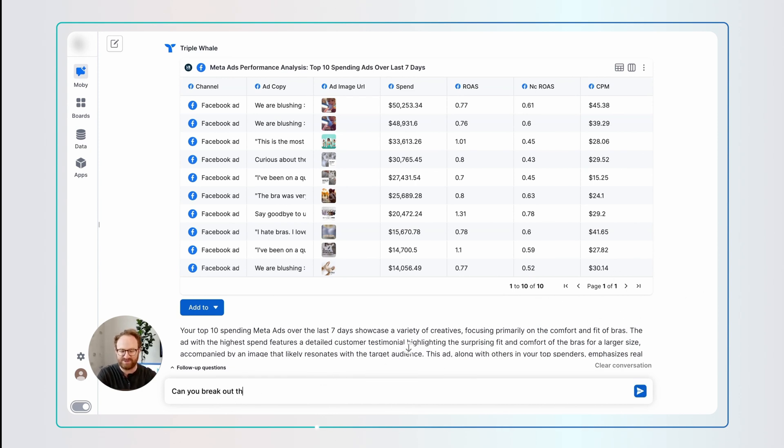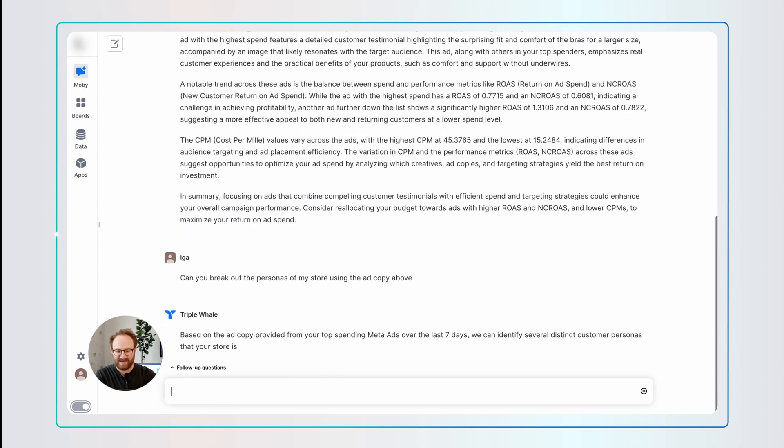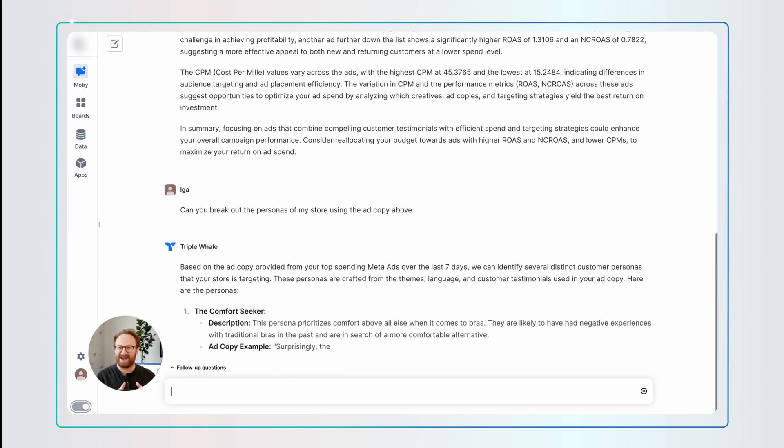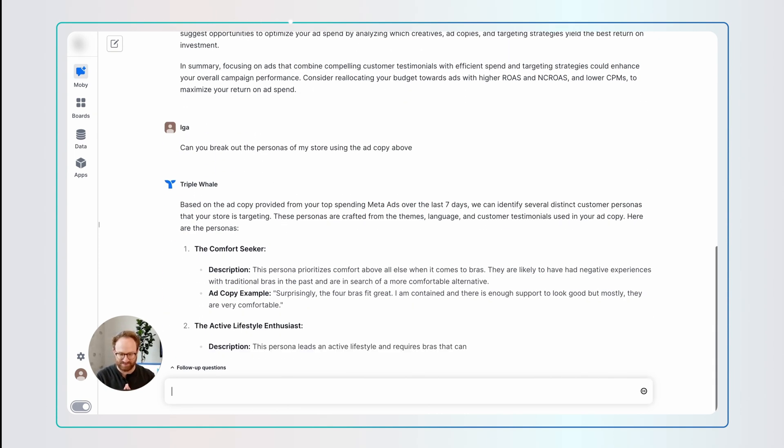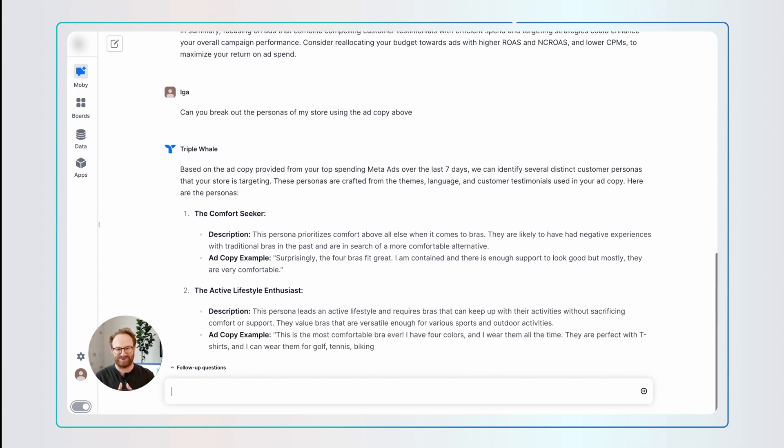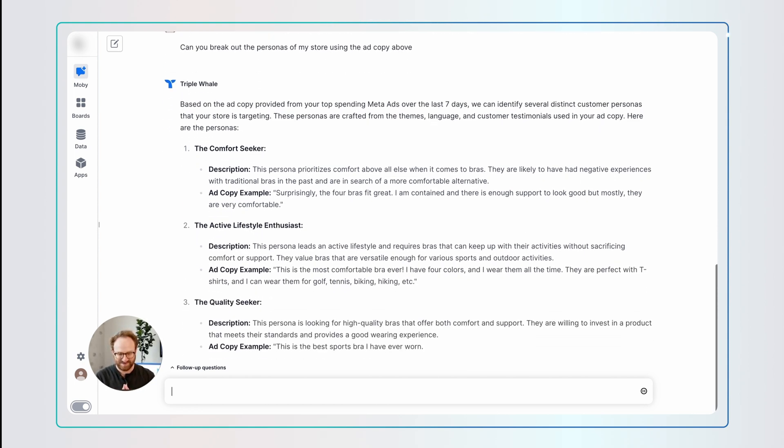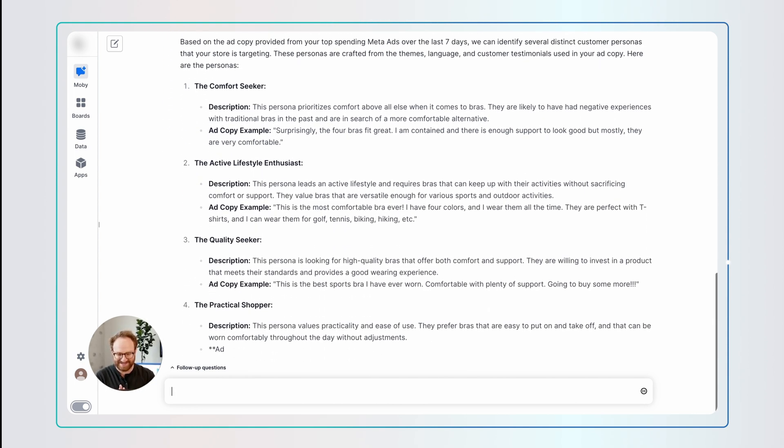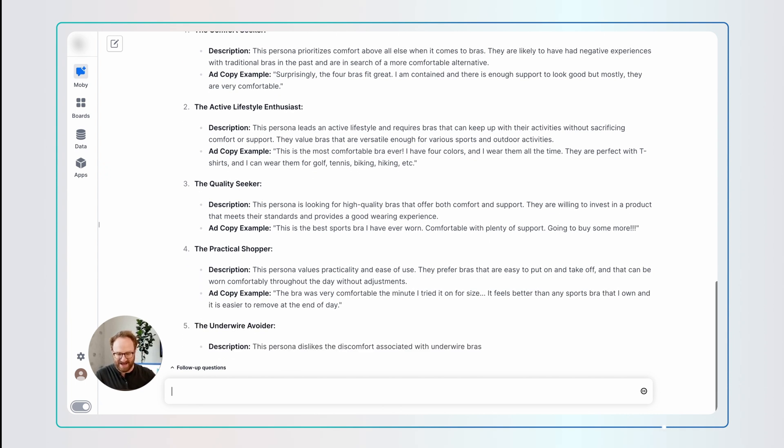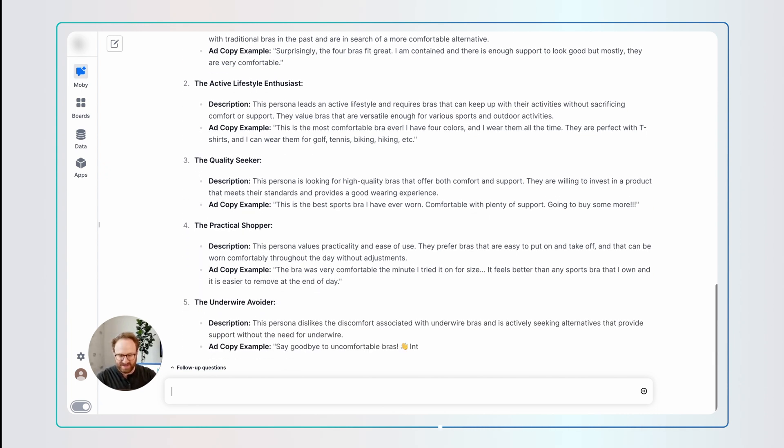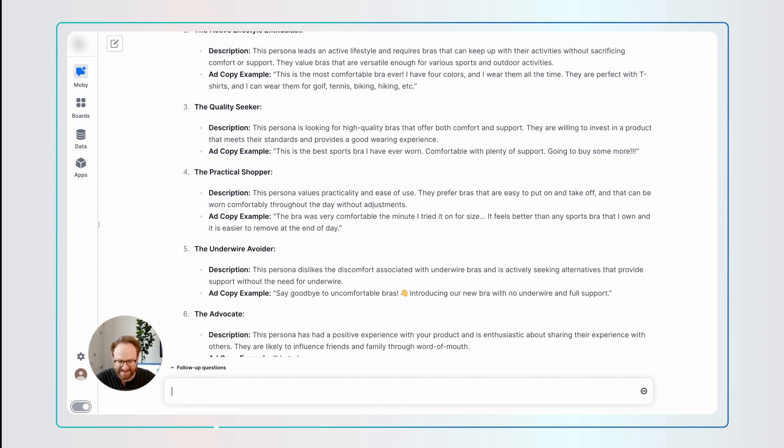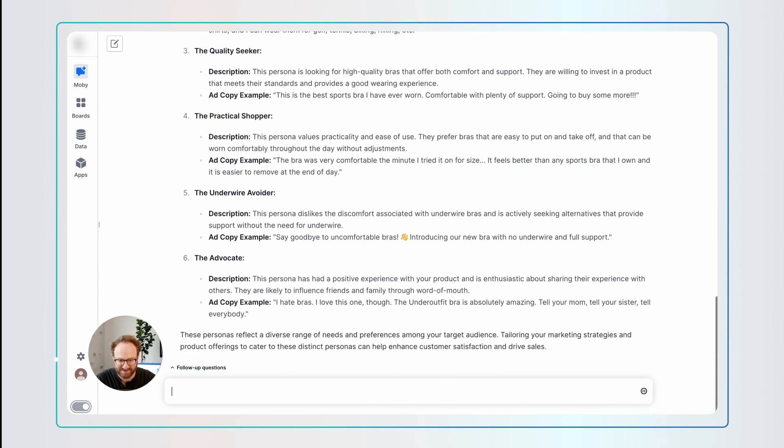And now Moby's just going to read the ad copy that it has in the previous prompt, and it's going to break out the personas of the store. This is amazing. Let's wait. First of all, these personas look exactly like the personas of my store, which is amazing.